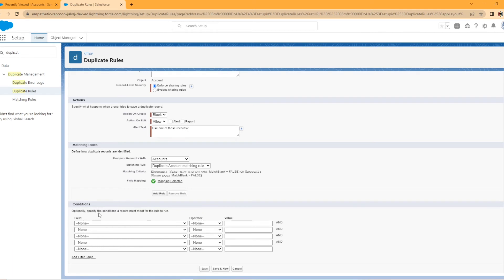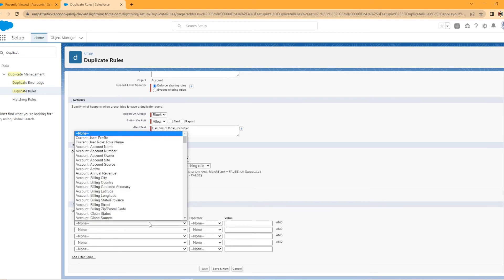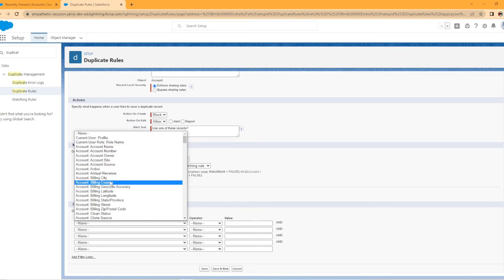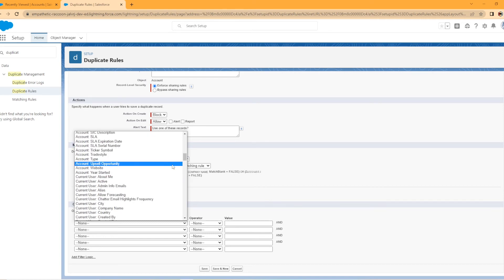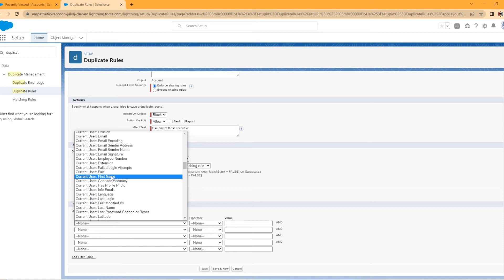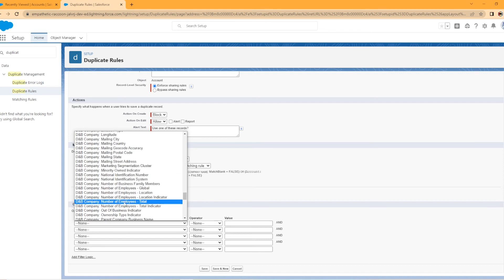So optionally you can specify conditions a record must meet for the rule to run. So I'll just click the dropdown. So you could set it up for a current user's profile. It has to equal something. Maybe it's only for marketing users if you have a profile called that or user role or someone in a billing city. You can see like current user first name, you can set this up in a myriad of different ways. And it's highly customizable, which is very nice. But in our test case scenario, we're not going to be using this. I just really wanted to show you how you could customize this further.